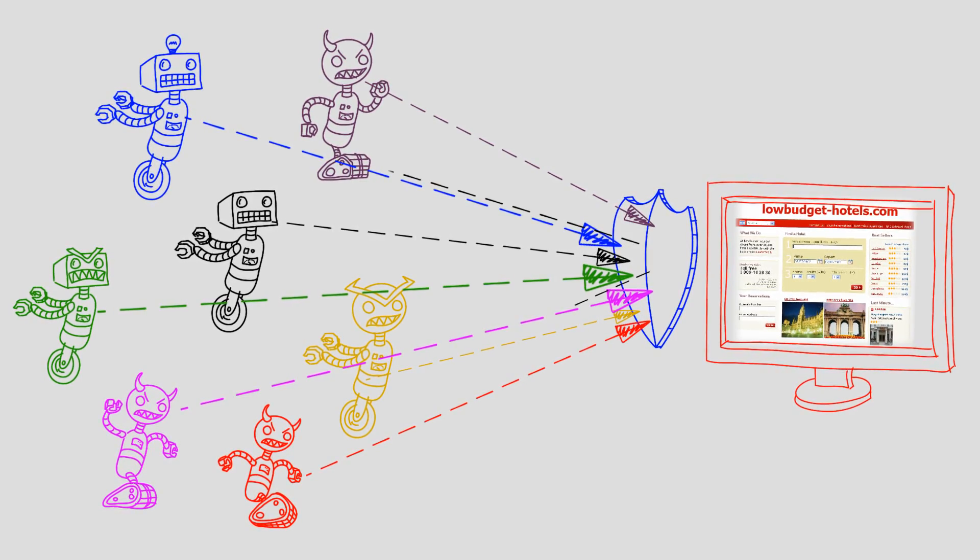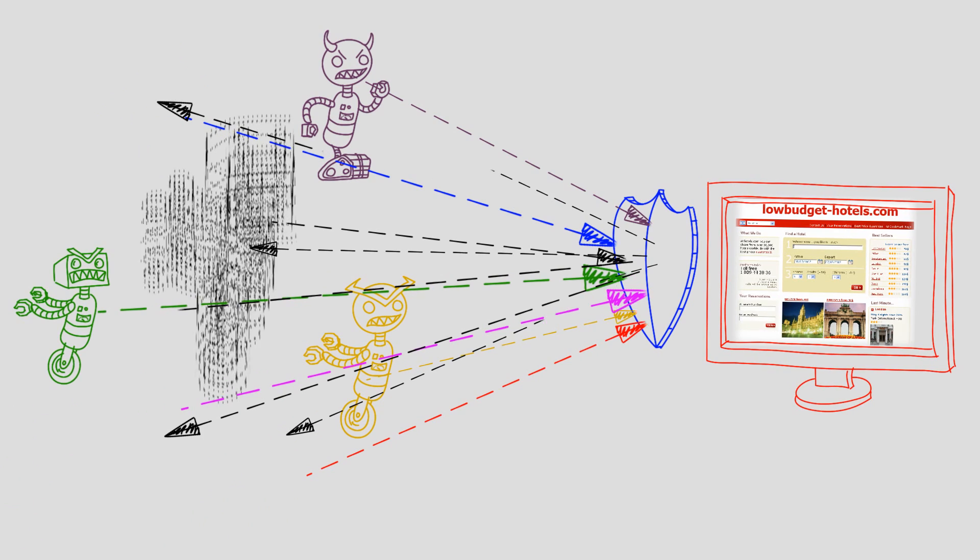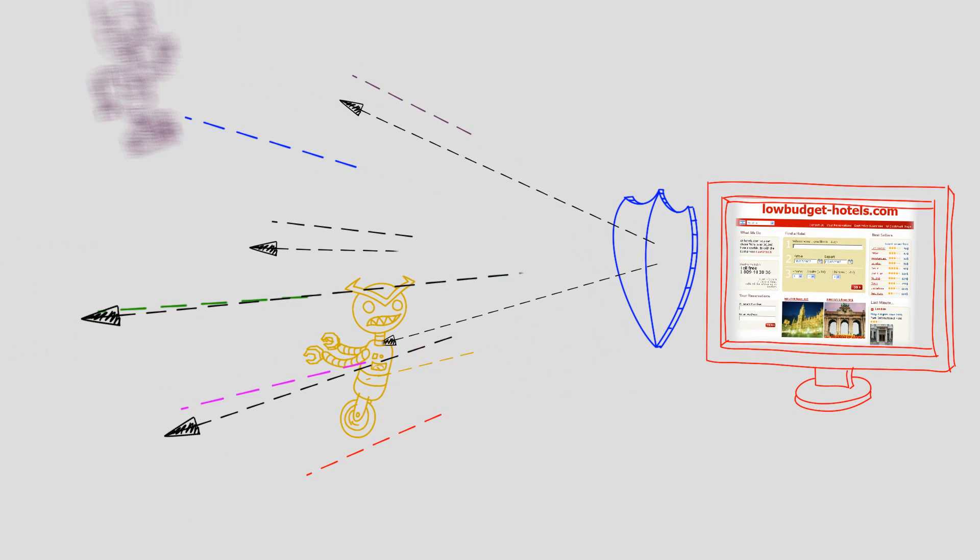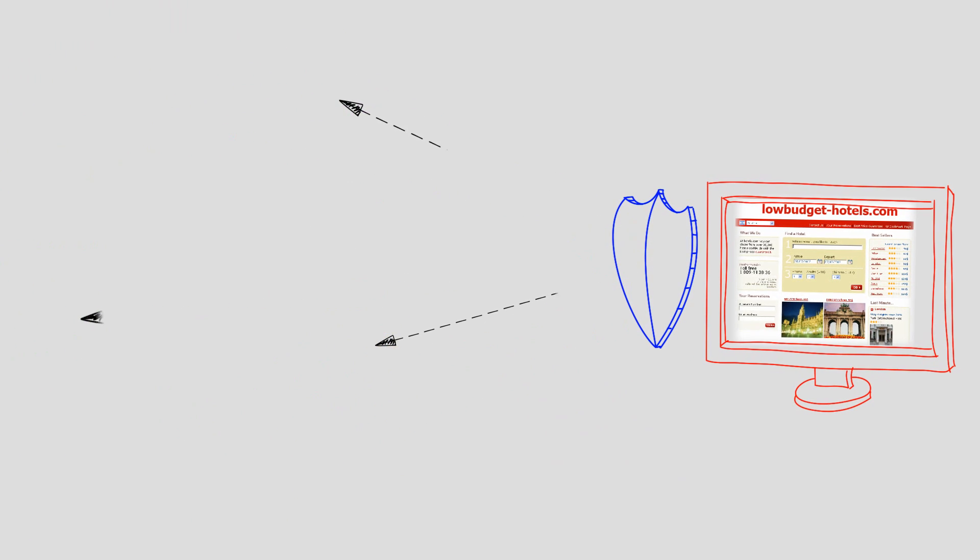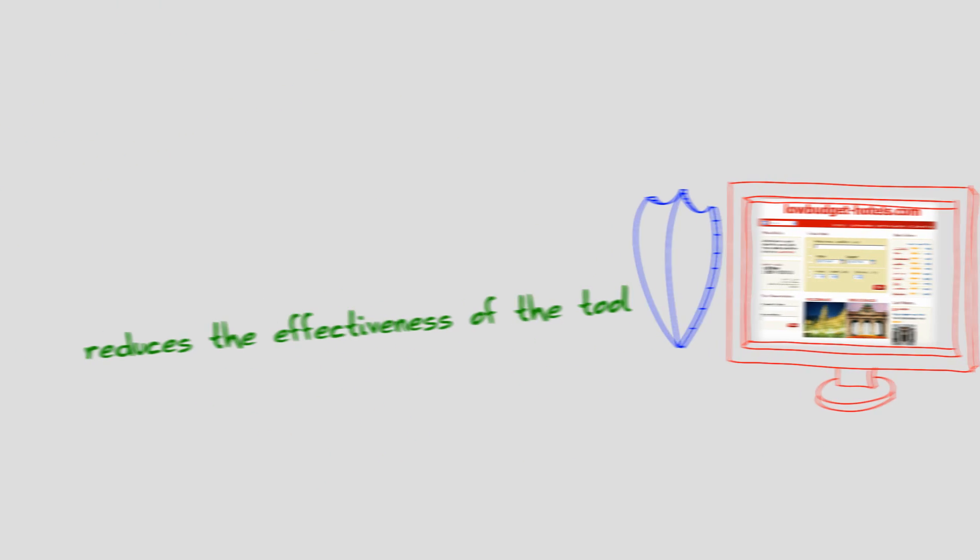A network security device can perform actions such as sending or discarding traffic from the attack tool that significantly reduces the effectiveness of the tool.